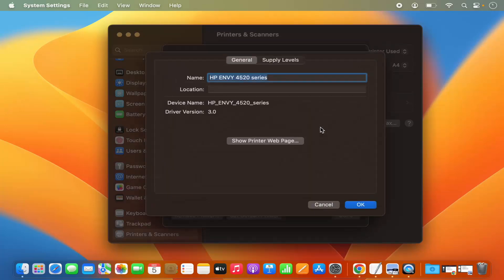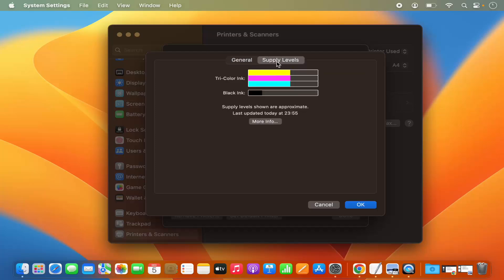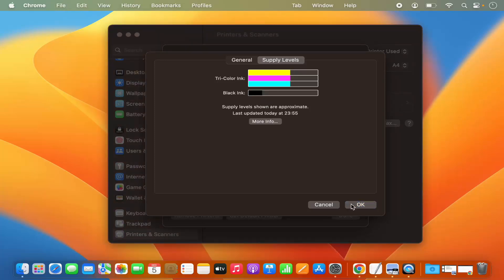I also have the option to see Options and Supply, which shows the printer name, Show Printer Web Page, and Find Printer options. I can also check the ink or supply level — the color ink is at a certain level and the black ink is at another level. I'll click OK.